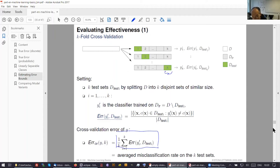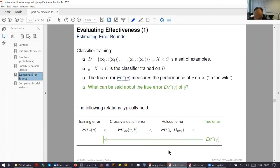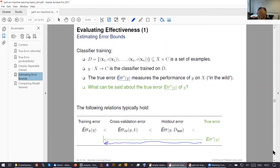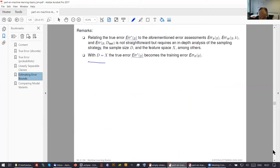This also comes at a price. Typically, this cross-validation error is not as close to the true error as the holdout error. If you increase sample size until the entire set X, the true error becomes the training error. All this information is in the slides and notes. If d equals X, the true error becomes the training error — all information is in the remarks which I am skipping.